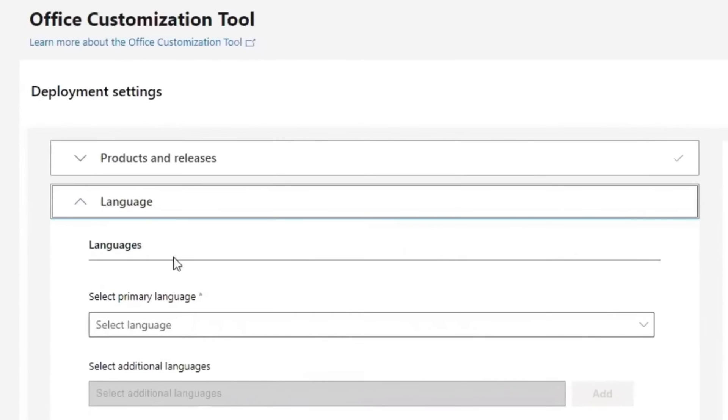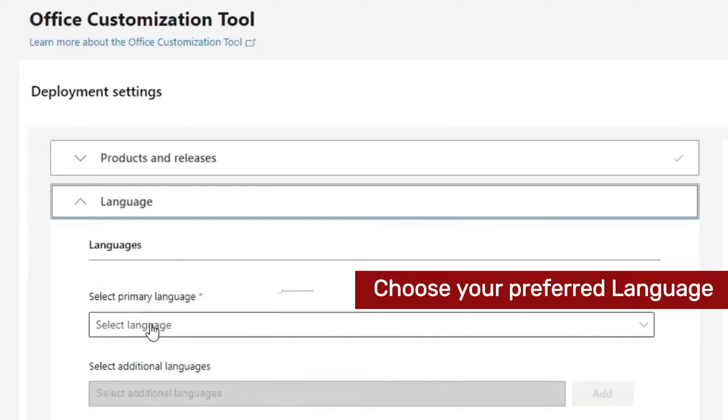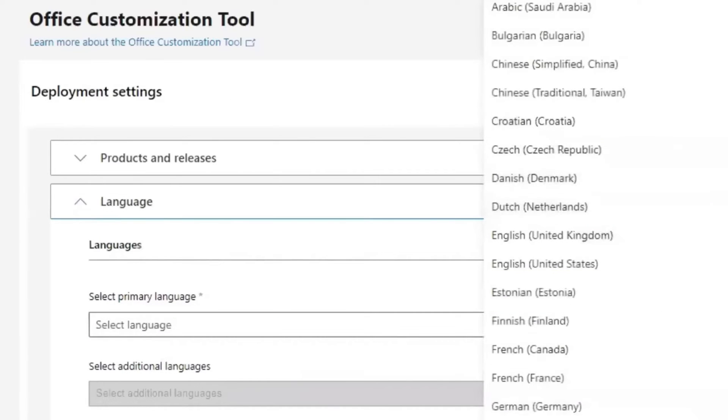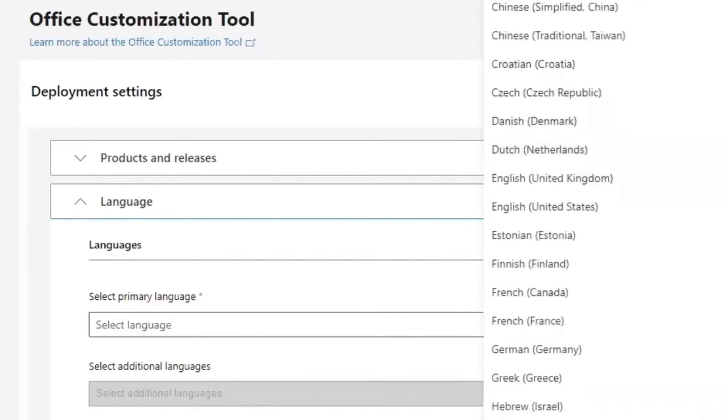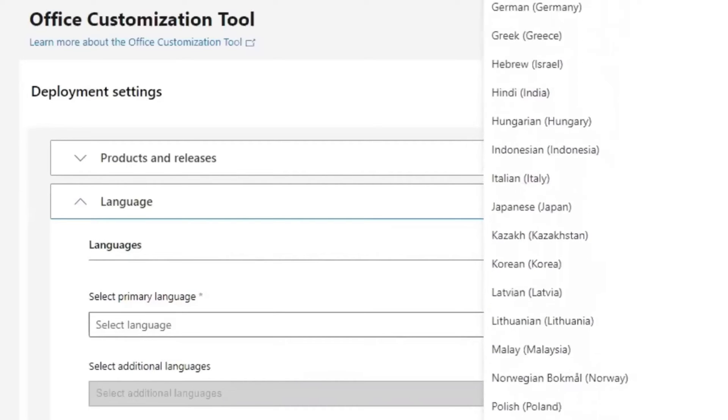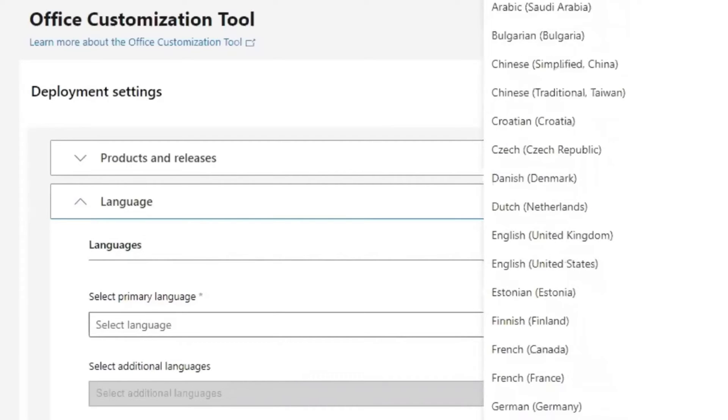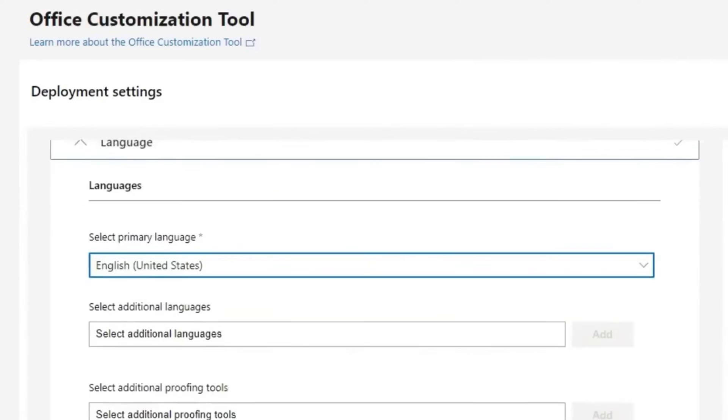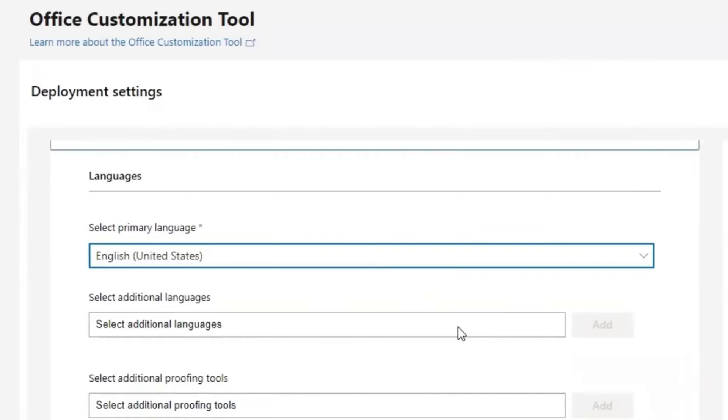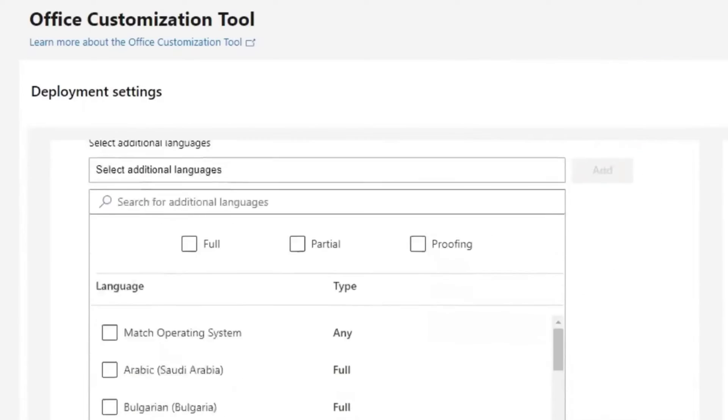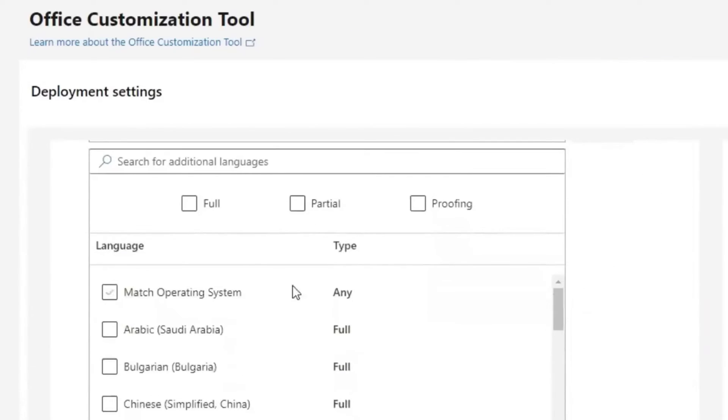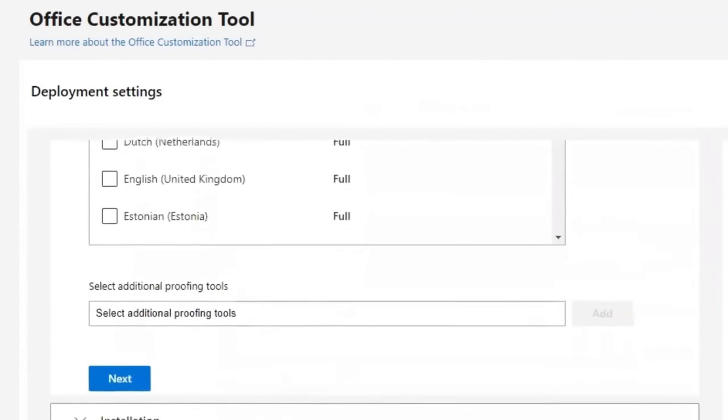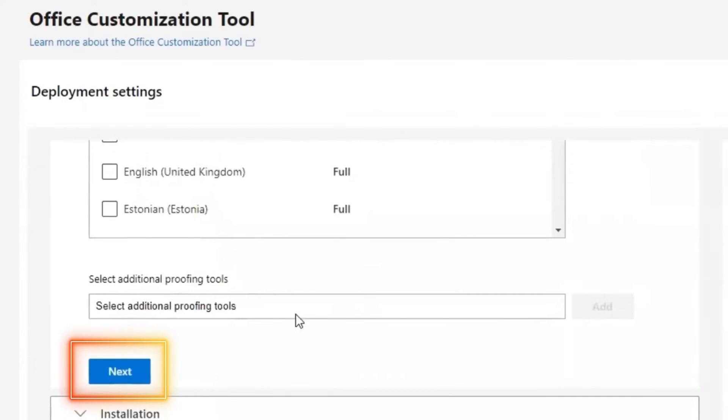On the language, set the primary language to be your preferred language. For me, I will need to go with English, United States. If you want additional language, select all additional languages as much as you want here. But for me, I don't need all those. I will go Next.